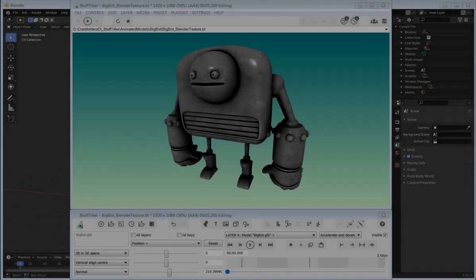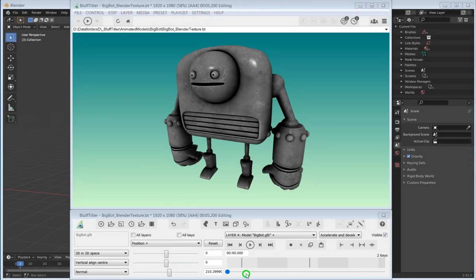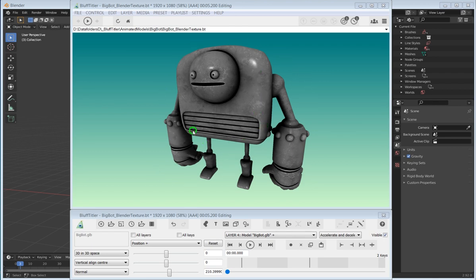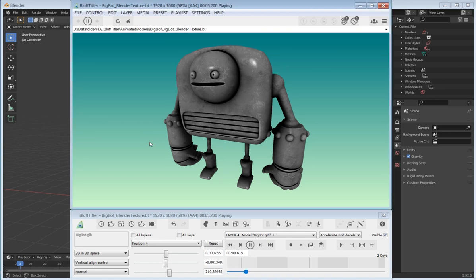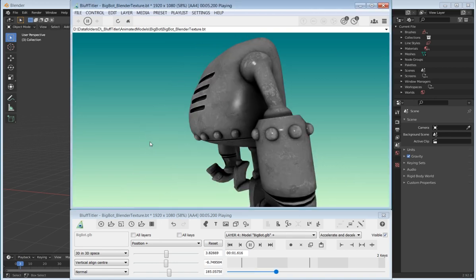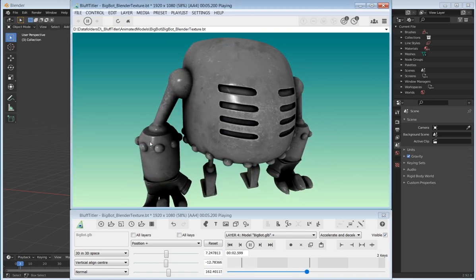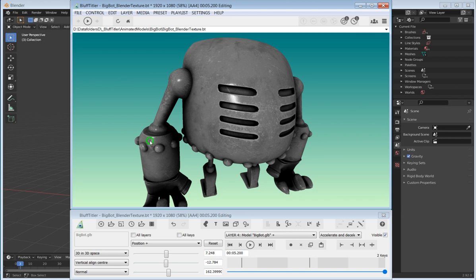This is a tutorial where I'm going to show how you can edit GLB models in Blender for use in BluffTitler. As you can see here, I'm playing with BigBot. He's a very good friend of mine right now after having done all this.